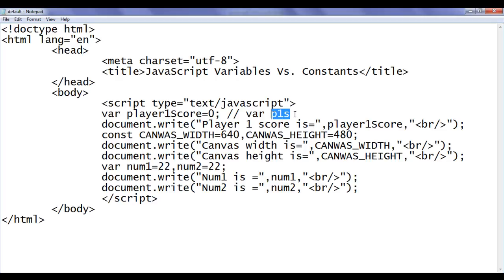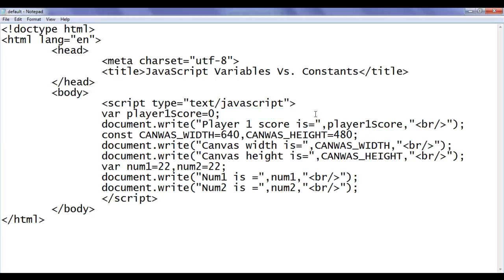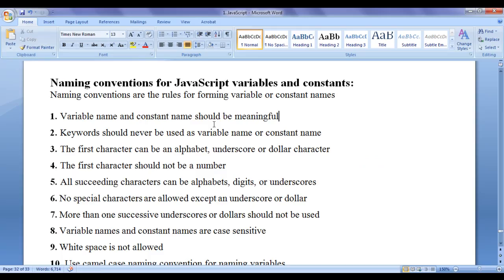It won't indicate the purpose of a variable. Also, I can write a constant like const cw that indicates canvas width, ch that indicates canvas height, but it's not much more descriptive and meaningful. Always the variable name or a constant name should be descriptive and meaningful.